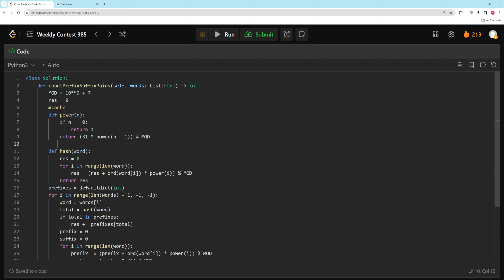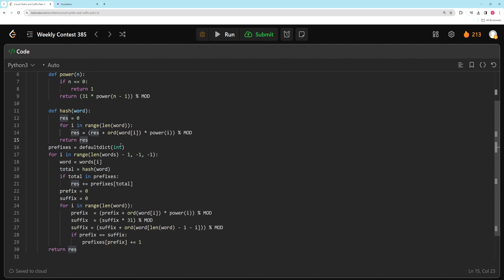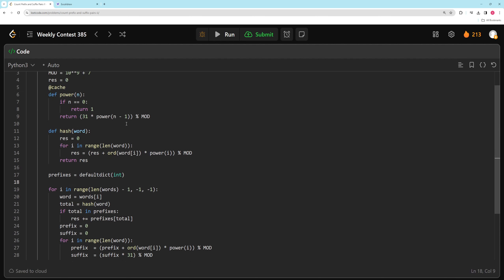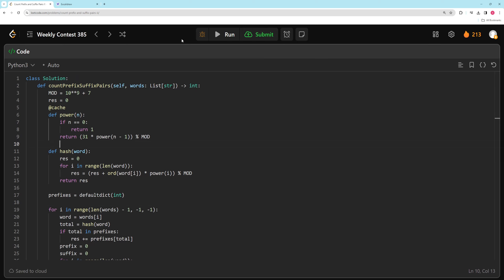You can also solve this using a prefix-suffix trie, which some people preferred, though it was less intuitive to me. I've been using this rolling hash in the last four or five hard contest problems, which is unusual — I'd seen it maybe once in a year before. I'm definitely going to make a dedicated video on rolling hash in more detail, and probably one on KMP as well, since you can likely solve this with KMP too.